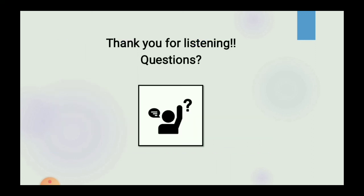Thank you for listening. For any queries you can mention them in the chat box.